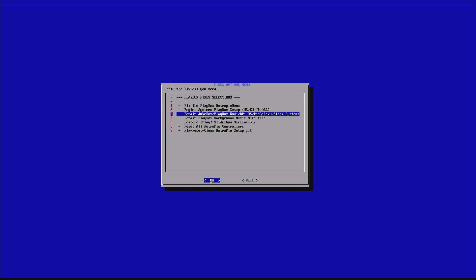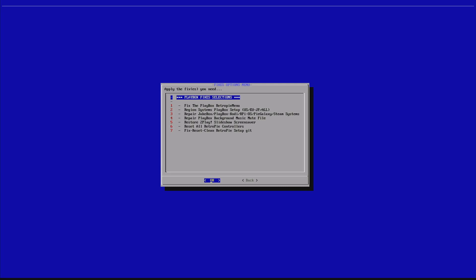Now, we have the repair option three. Repair Jukebox, Playbox, Kodi, RPiOS, GOG Galaxy Steam systems. These five folders, in case they were messed up because you deleted or you've done something by mistake. Basically, what it does just repairs these folders. So, you can ignore this. It doesn't really matter. Now, we have number four. Repair Playbox background music mute file. This is the file that has all the entries required. If you messed up by mistake and you went and changed this Python file, you can repair it from here. Option four. Basically, what it will do, it will just restore the file. Everything is safe. You don't have to worry. Everything is irreversible and everything has steps to be done automatically.